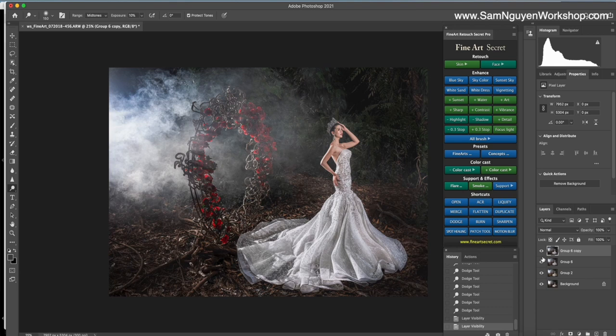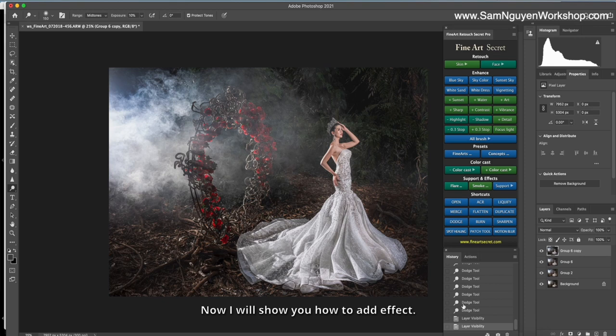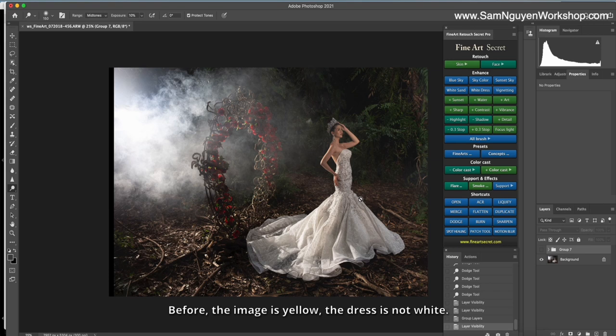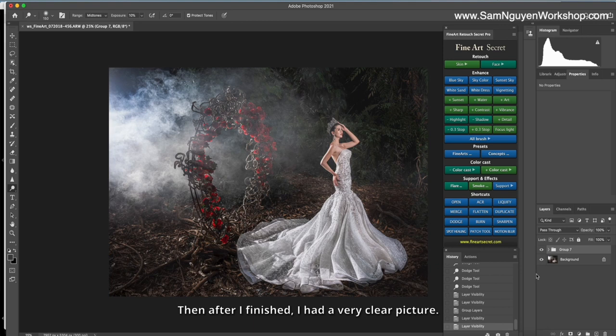Now, I will show you how to add effects. This effect is not important, but depending on your style, you can apply it. Here, I will save this photo. Before, the image is yellow. The rest is not white. Then, after I finish, I have a very nice picture. I will save this picture.